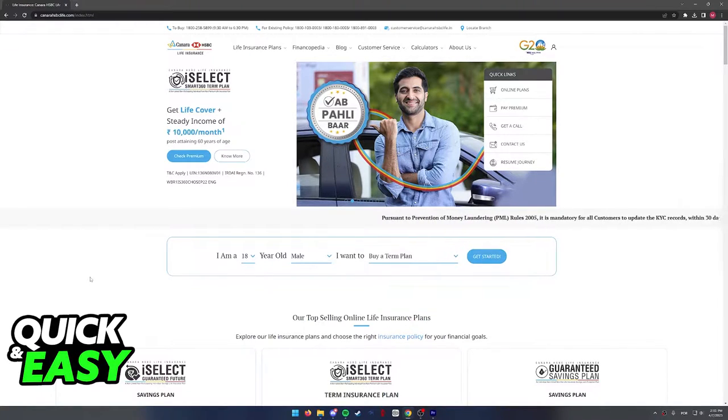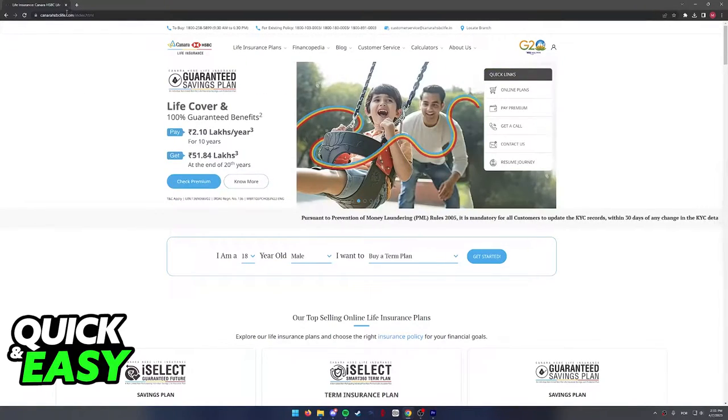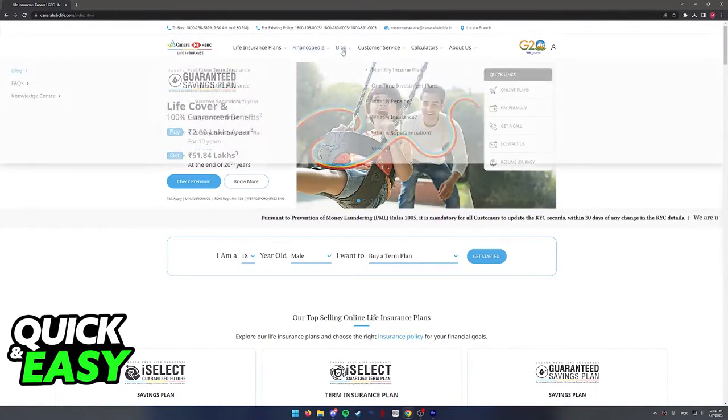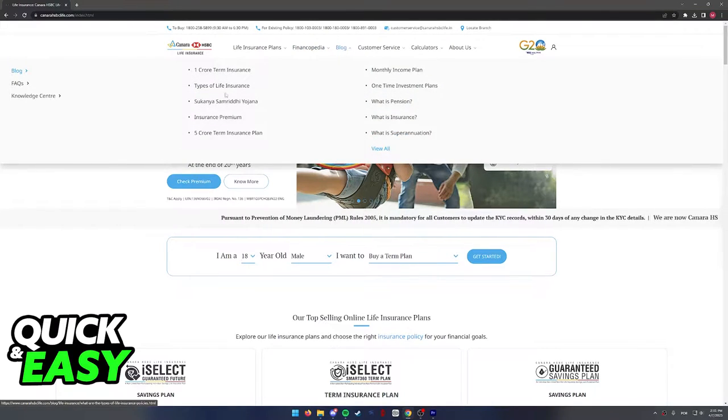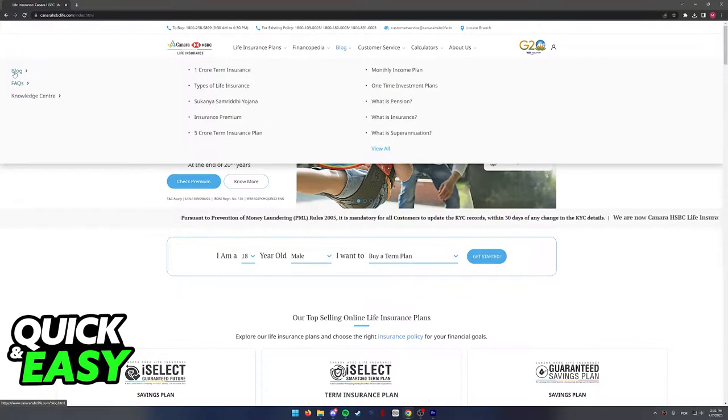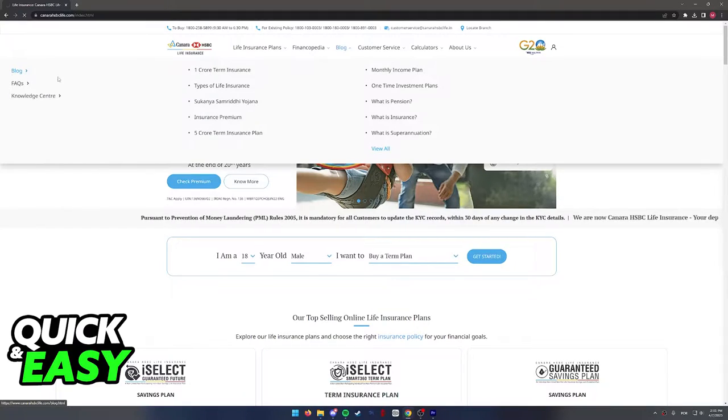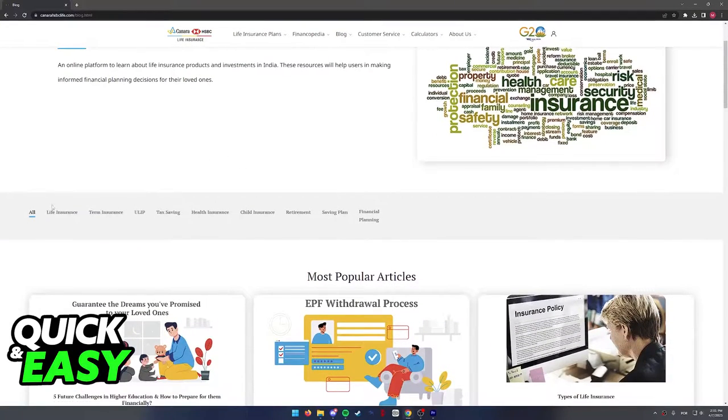All you have to do is, on the website canerahsbclife.com, you can just hover over the blog at the top, and then after you select blog, click on blog again at the left side. You will be redirected to this page.